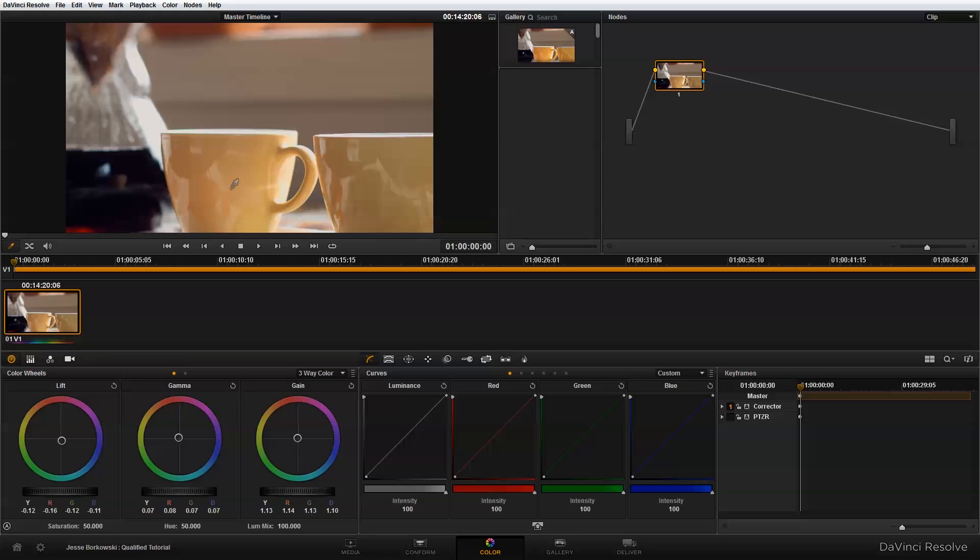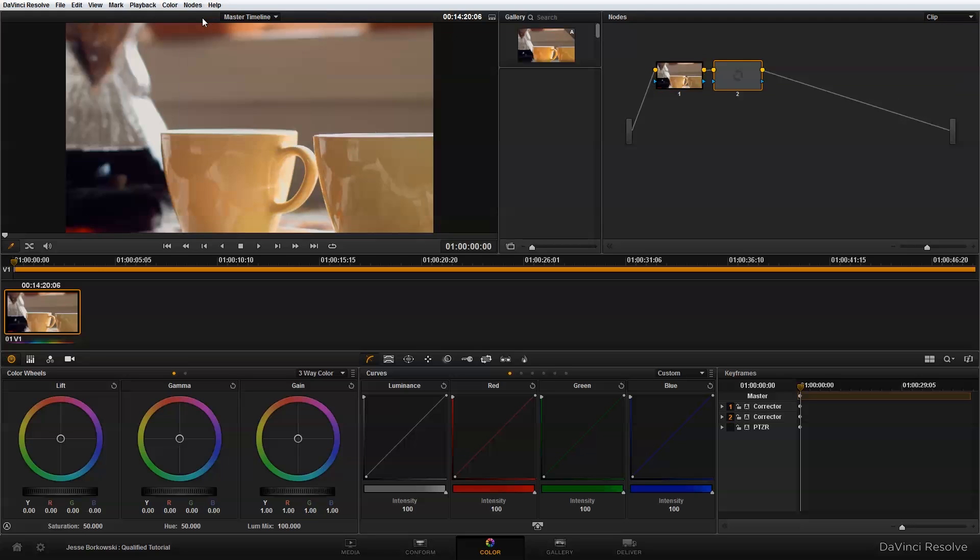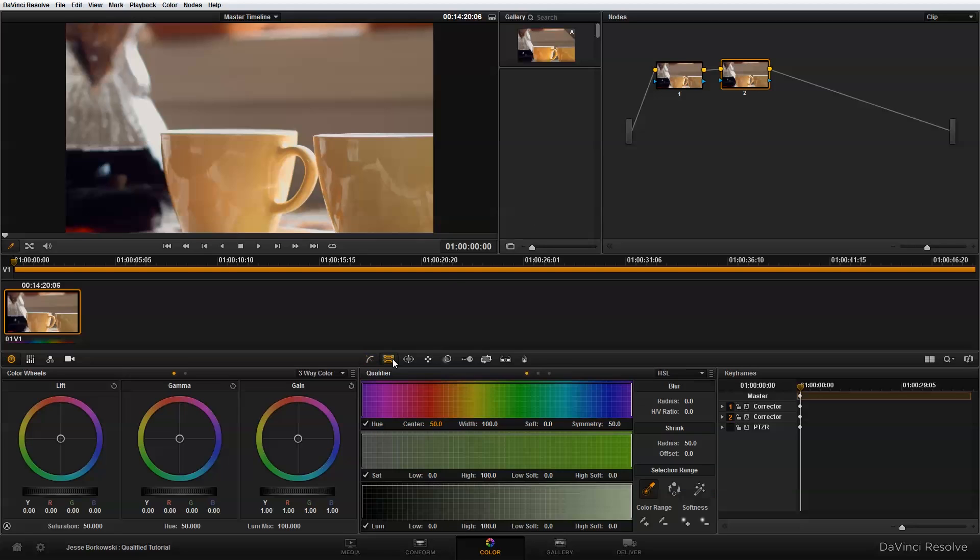The first thing I need to do is add in a serial node. Once I've added this second node, I'm going to click on the qualifiers button in the toolbar, and that's going to bring up my HSL qualifier. Basically, the qualifier allows you to pull a chroma key for a specific area of the image so you can make adjustments just in that area.